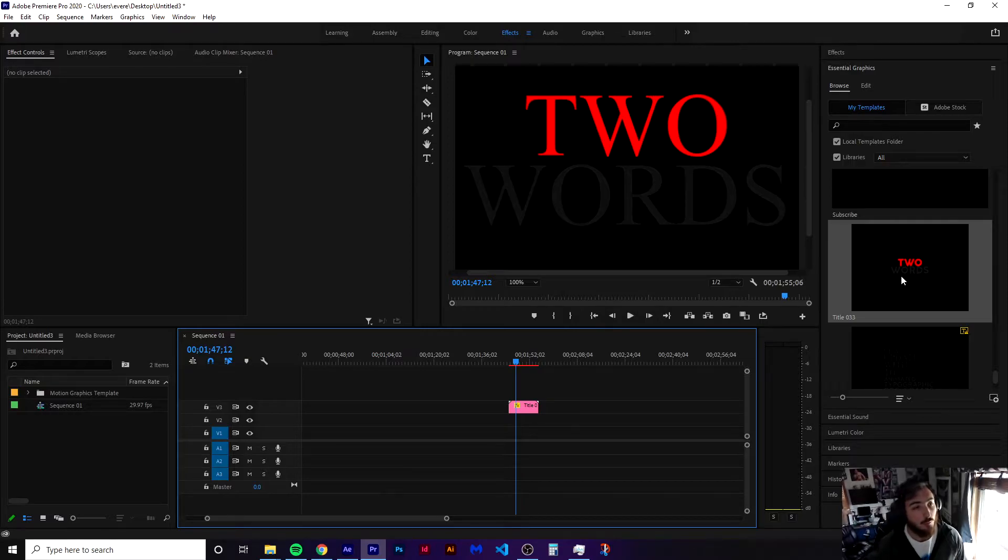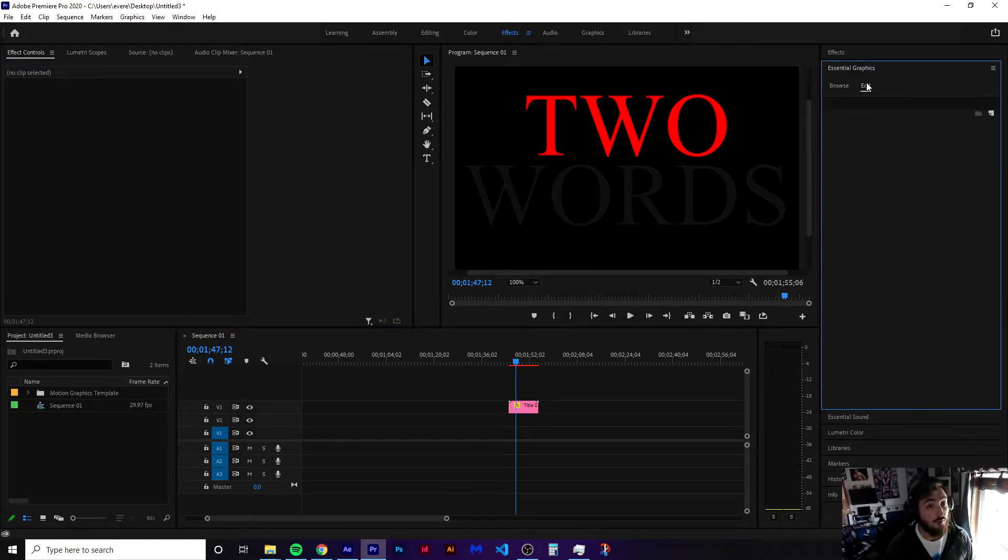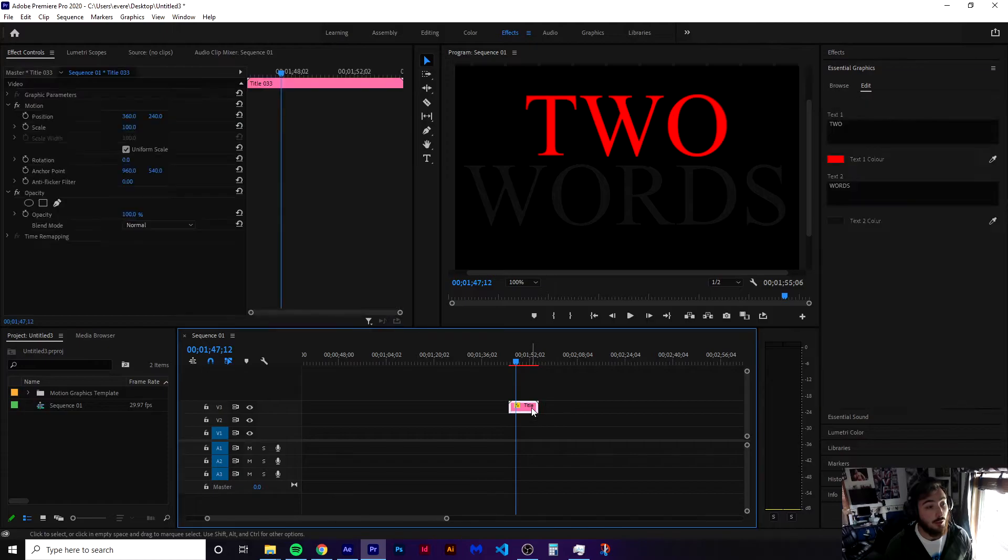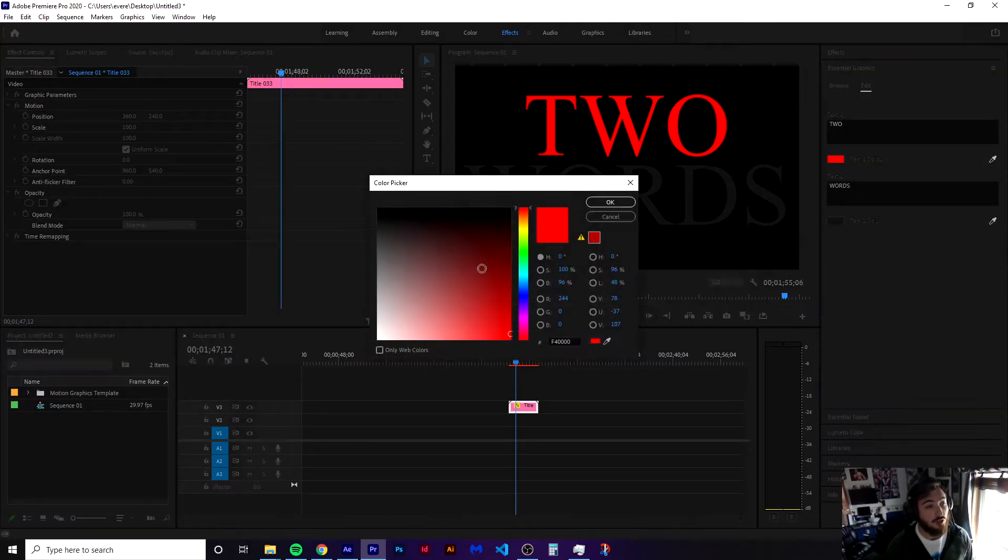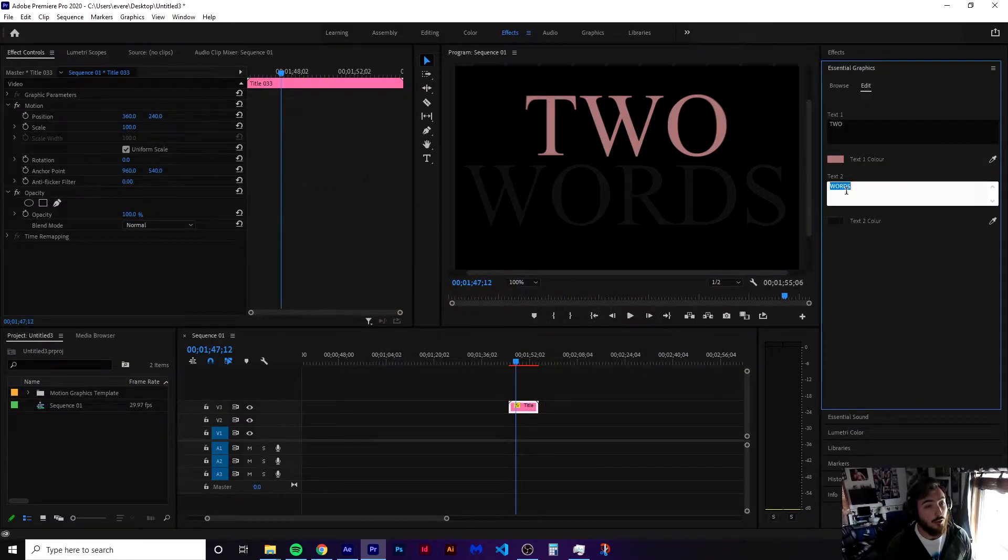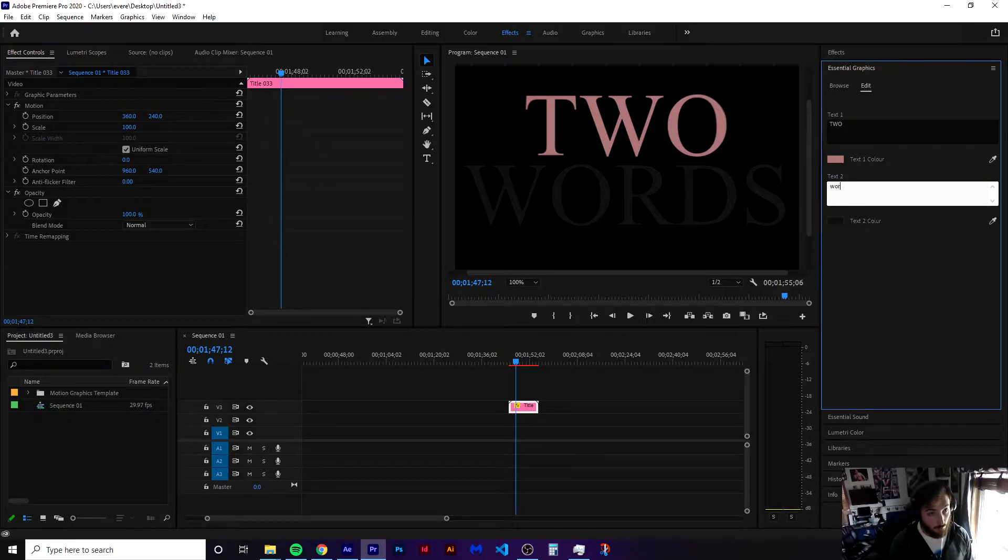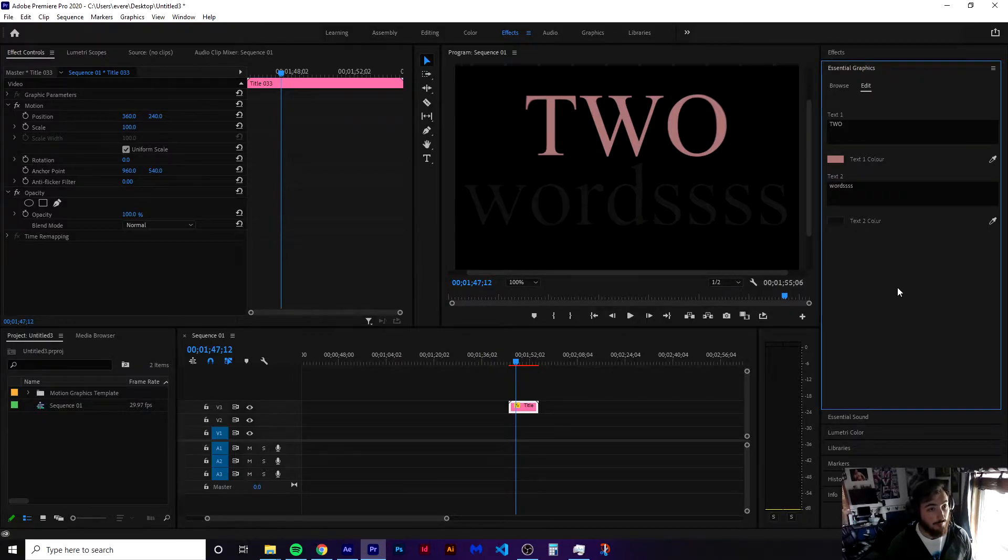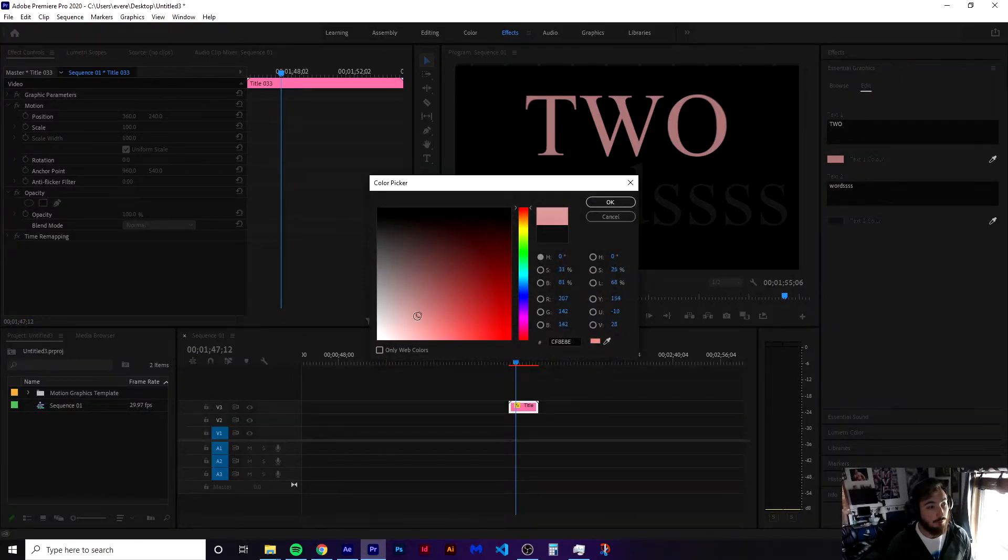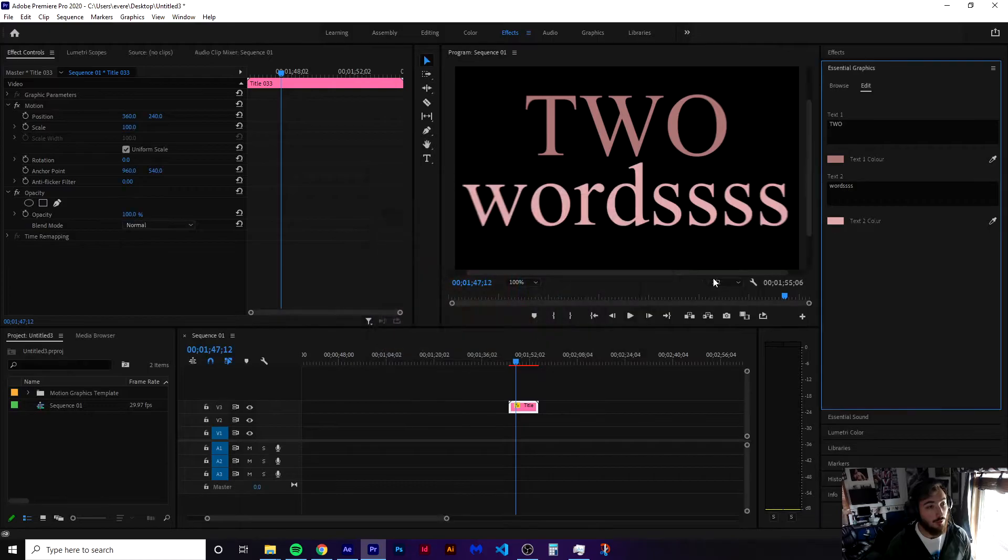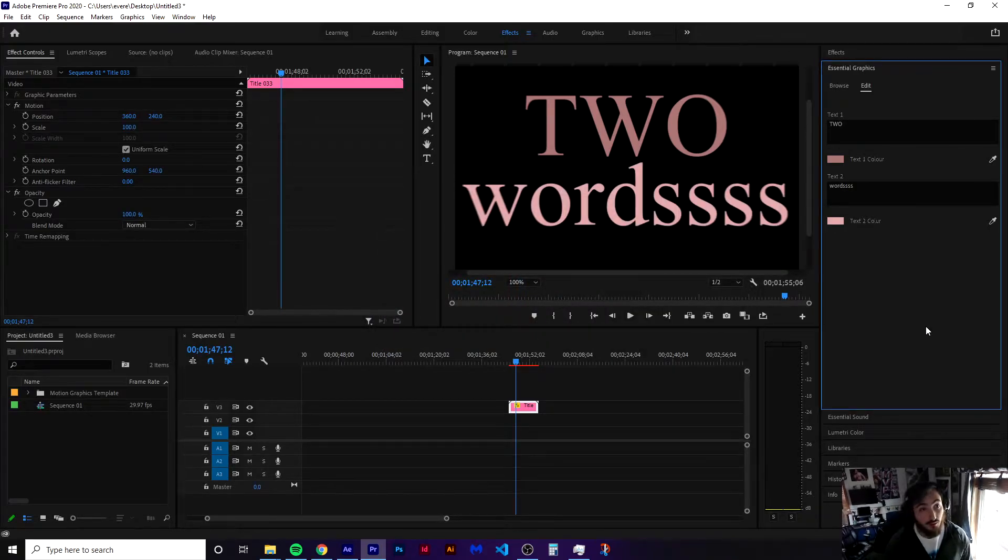So from here, let's edit this in the essential graphics and we're going to click on our template. But all we can change here is our color and our words. So we could change that, but we don't have any real option to go and change anything else.